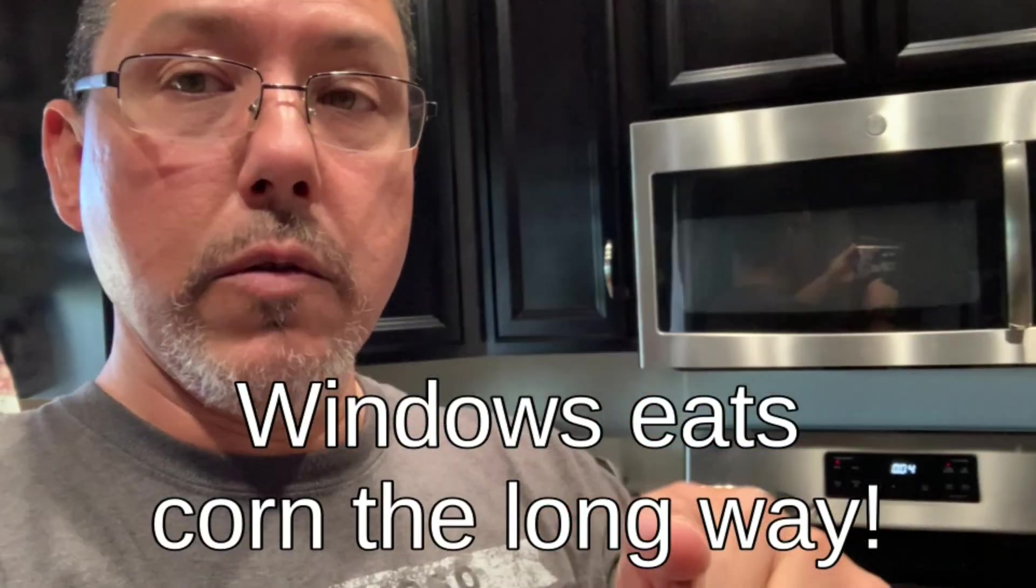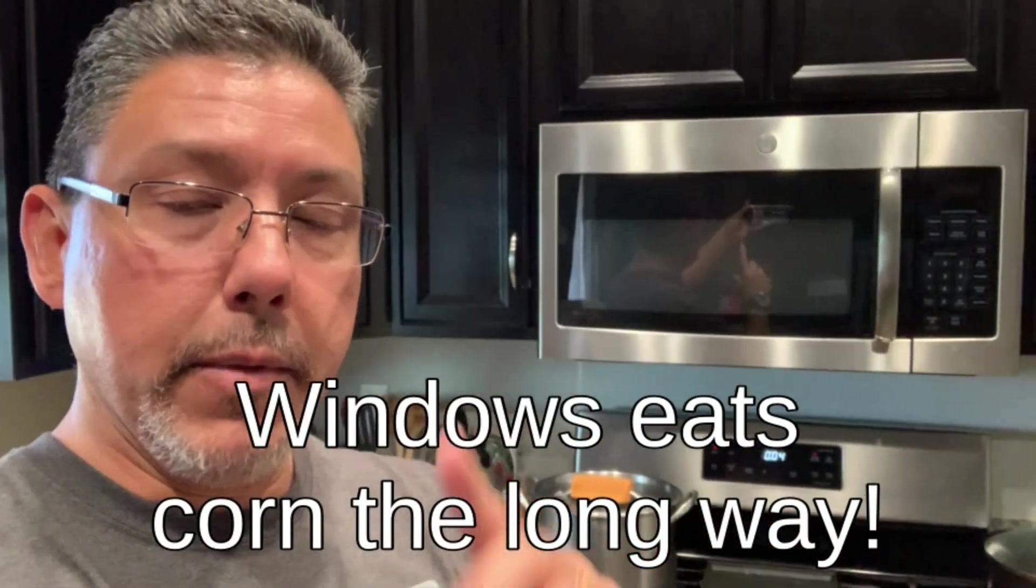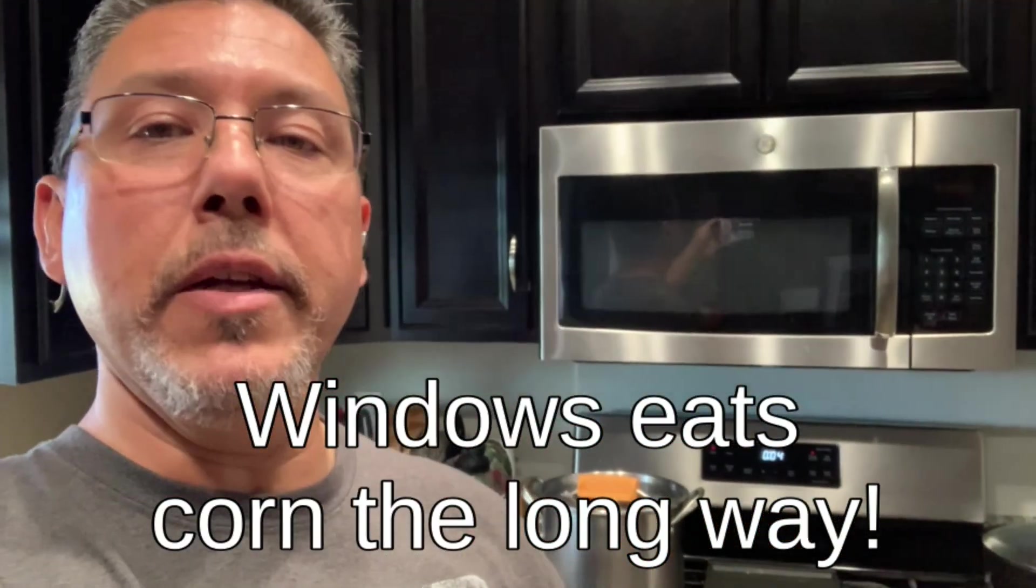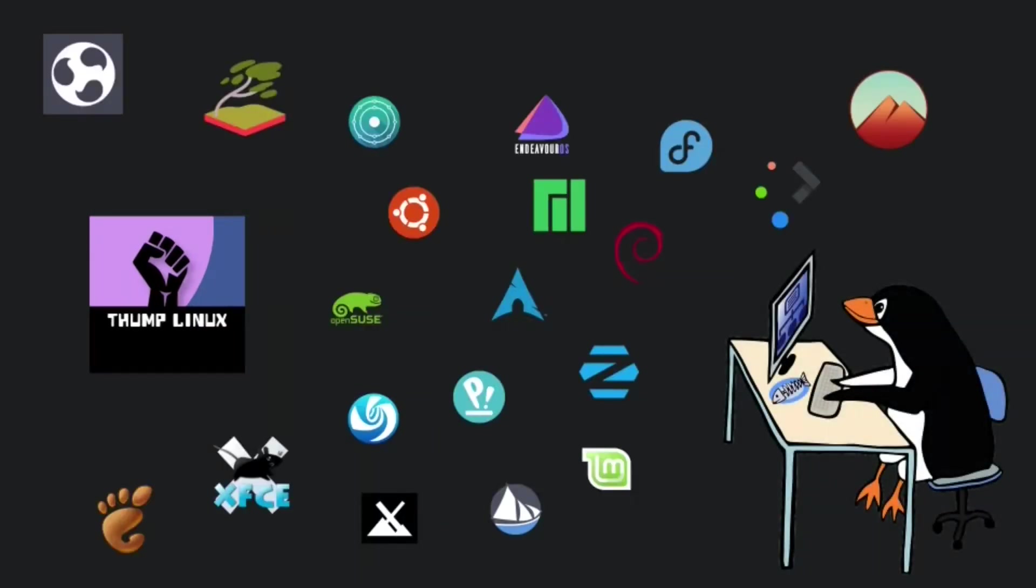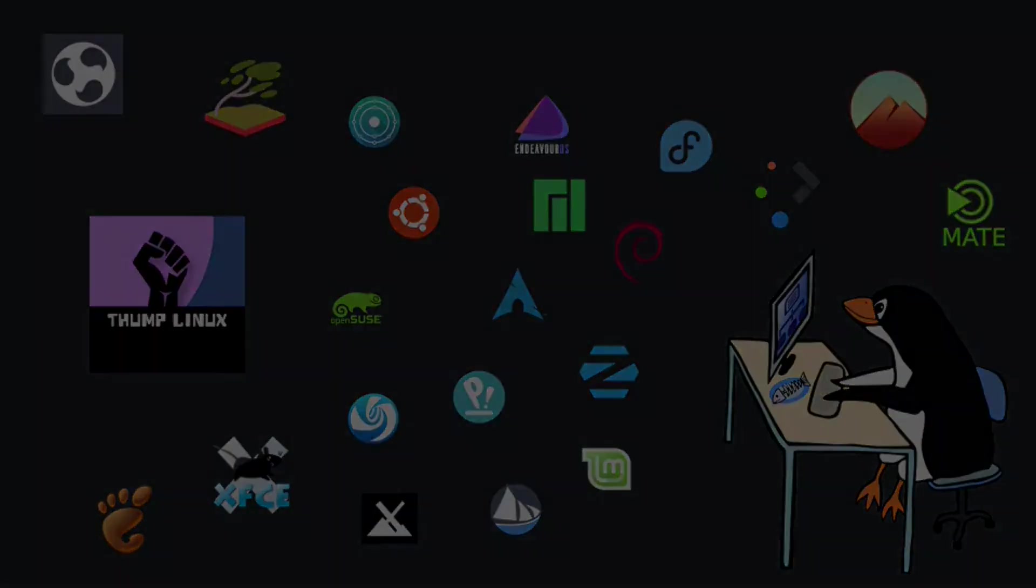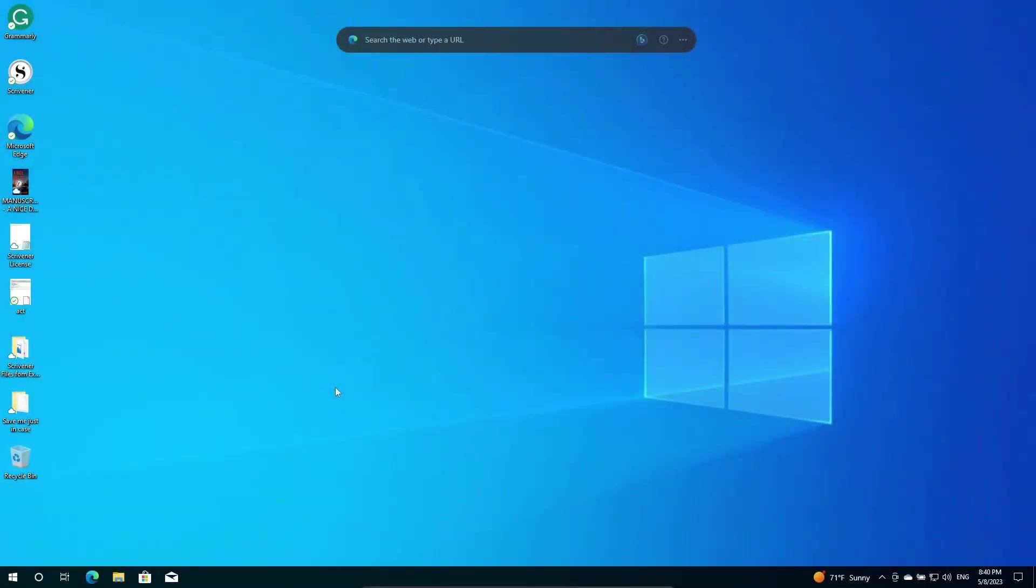Windows eats corn the long way, and I'm going to tell you why here in a minute. In no particular order of severity, this is why, in my opinion, Microsoft Windows sucks.